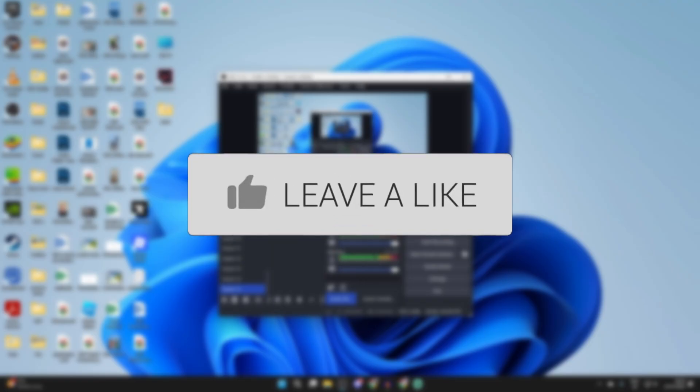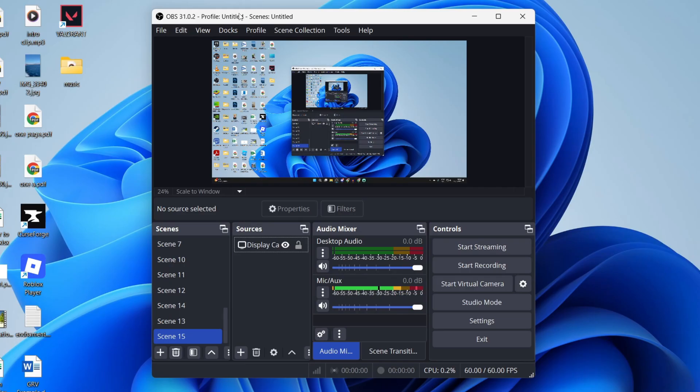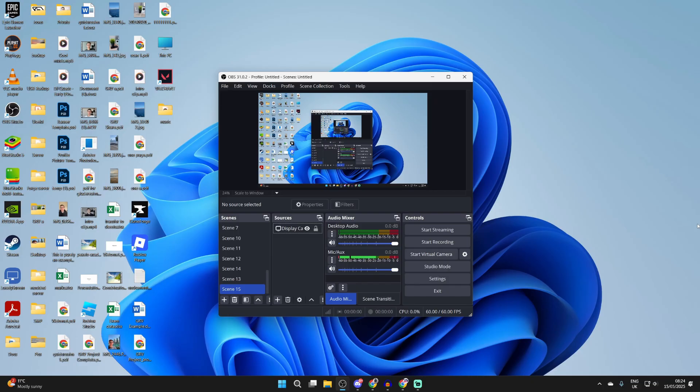Here we are in OBS and you're looking to install and add some different overlays to improve the streaming experience and make it better for your viewers. To get started with this we can actually use a website. What you want to do is head to the link in the description or the pinned comment.